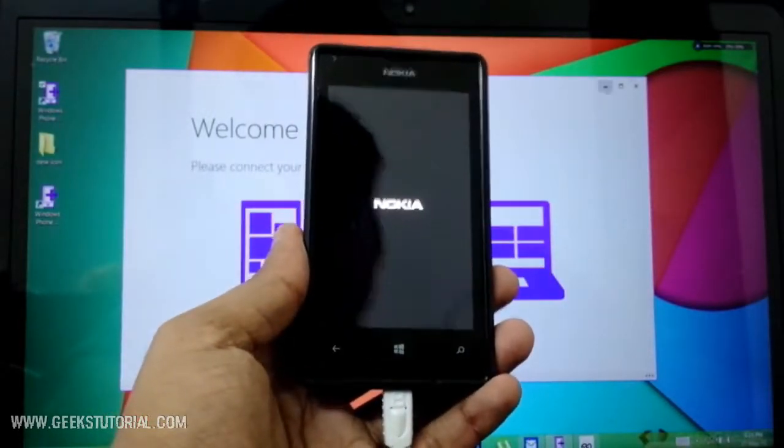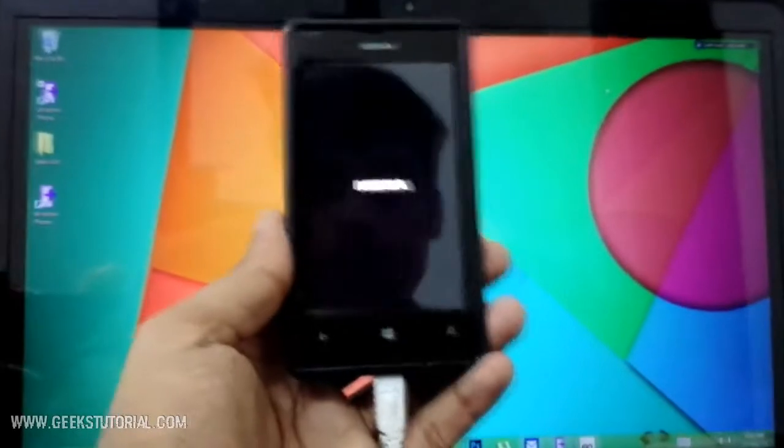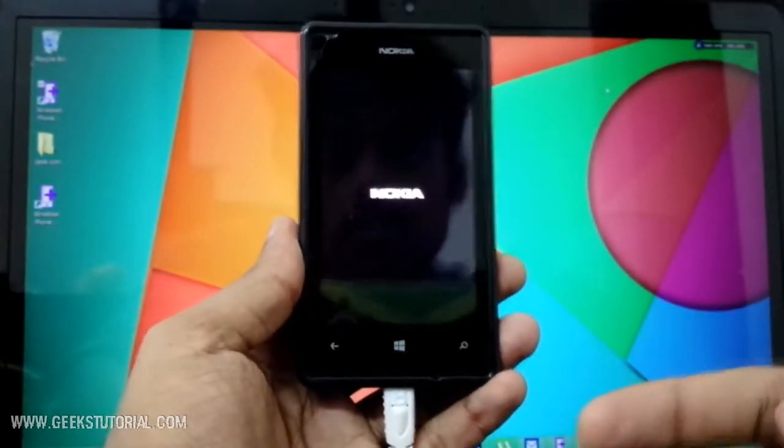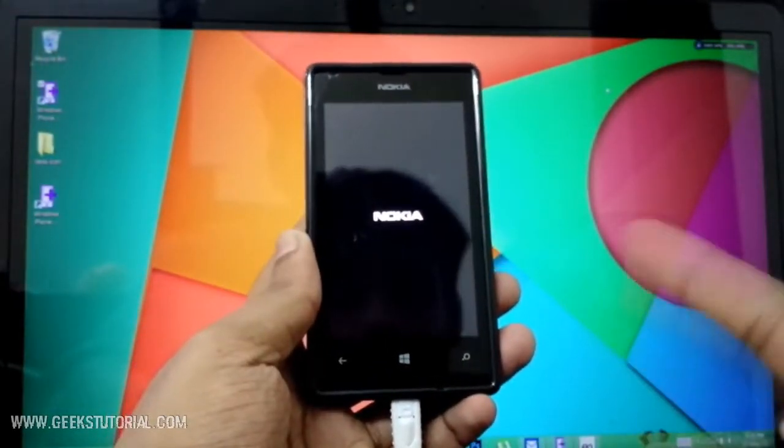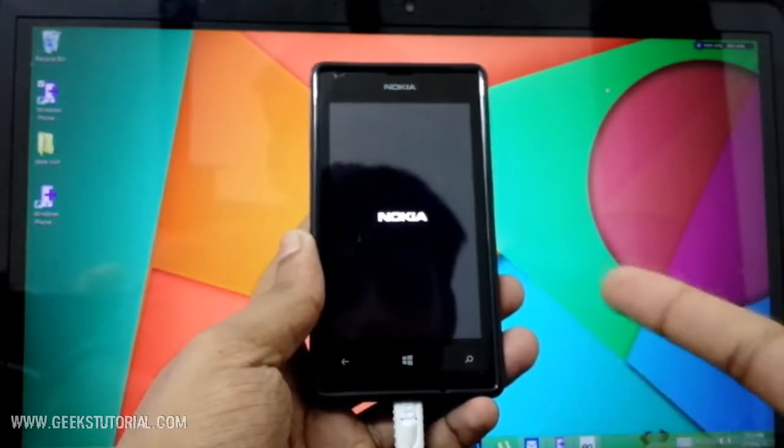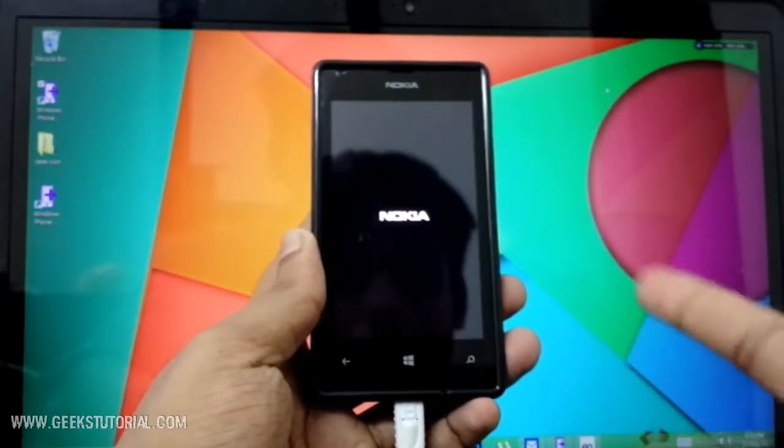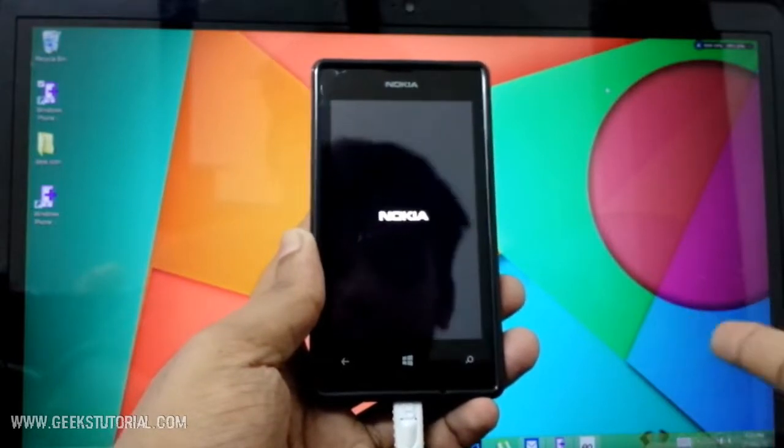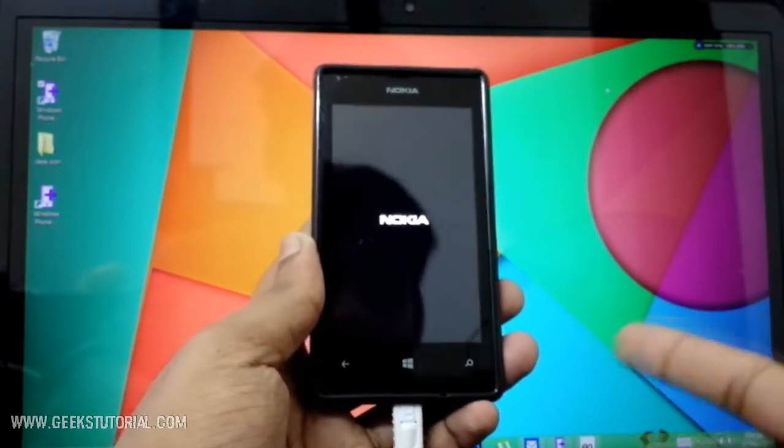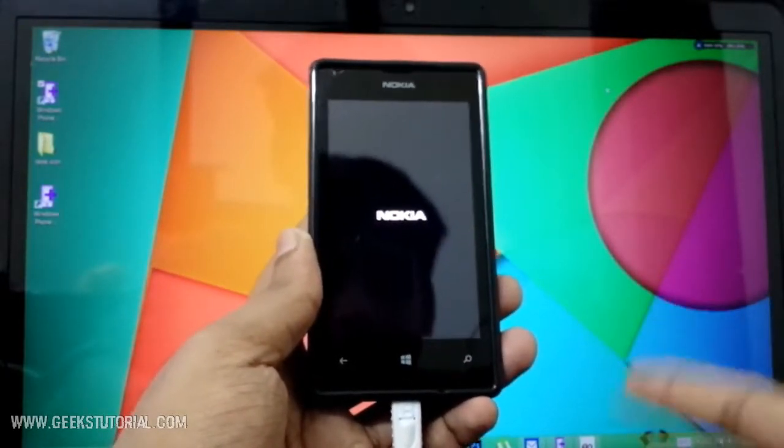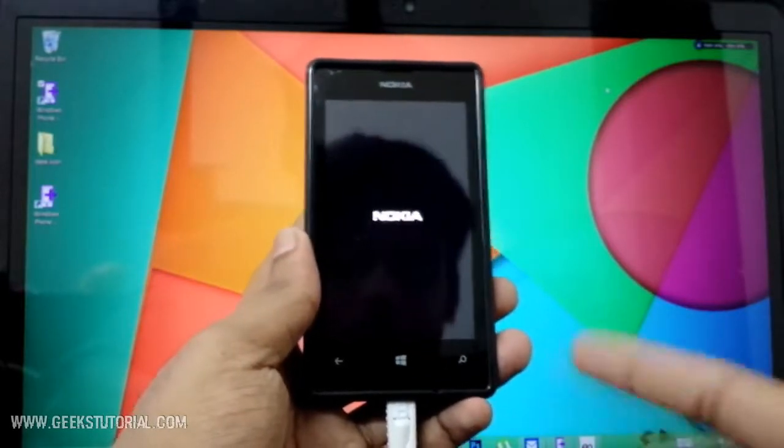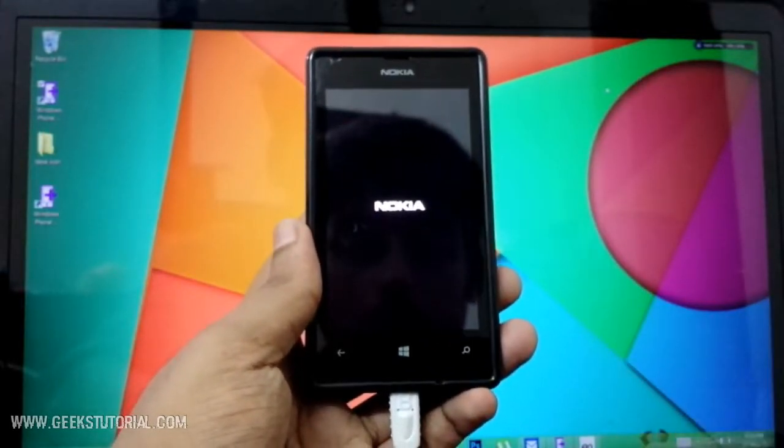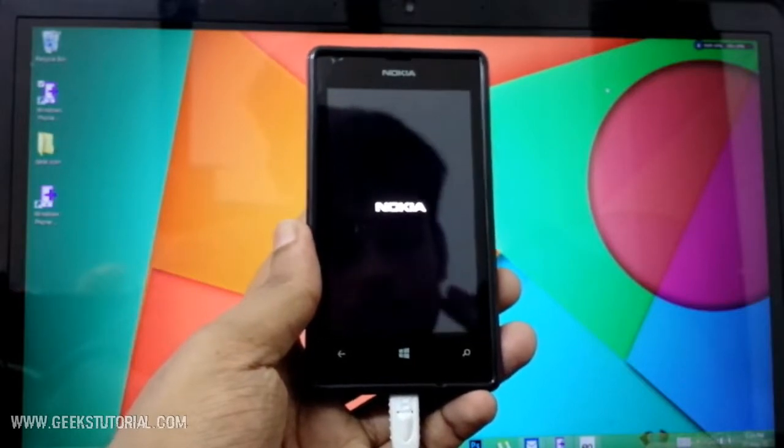You can see the phone is restarting. It shows the logo of Nokia. You can use it on any other Windows device - Nokia, Microsoft, HTC - anything. You can use the same tool. It is an official tool from Microsoft. Check out the link below for that tool. You can free download it.